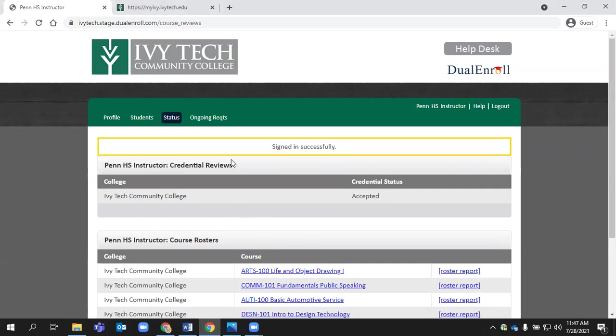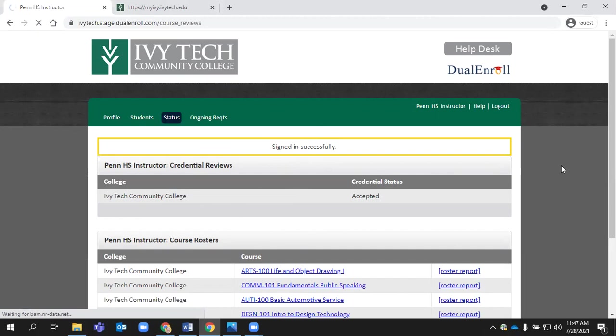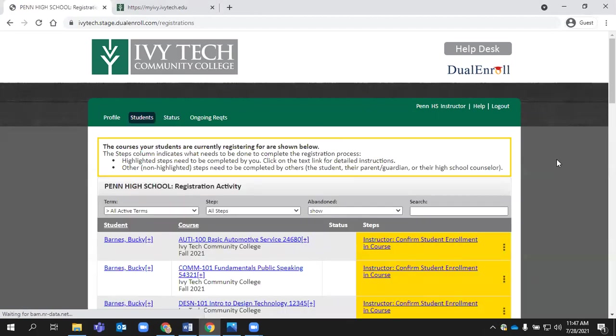When you first log in, you'll likely see some of your ongoing credentialing requirements related to your courses. But if you click on the student tab up in the top menu, then you'll find tasks related to student registration in particular. This is really critical because the first step in a student registration process is instructor confirmation. As soon as the student selects a course in dualenroll, it will immediately go to the instructor confirmation step. That registration cannot proceed until you as an instructor confirm that the student belongs in your class.